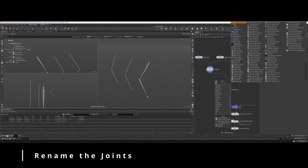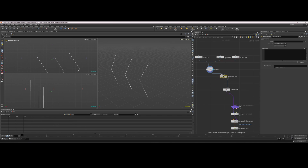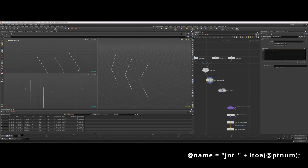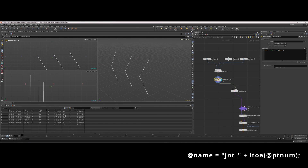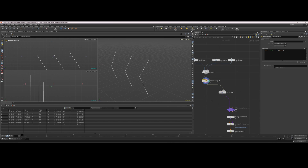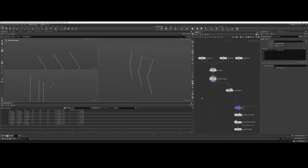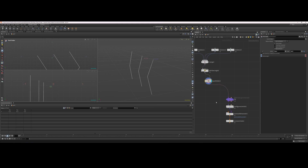What you can do is throw down an attribute wrangle and within the wrangle, just set the name. I'm going to say 'jnt underscore' plus itoa. The itoa function takes an integer and converts it into a string — in this case, the integer we want is the point number. Now all of our joints have unique names, so we won't run into that conflict anymore.